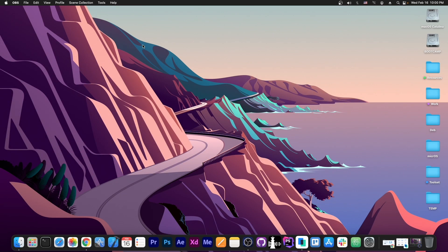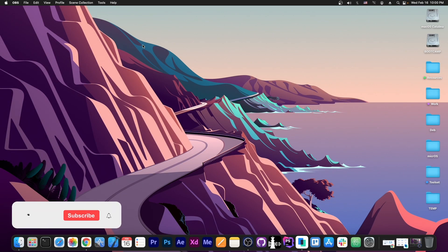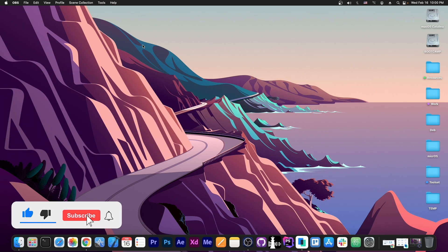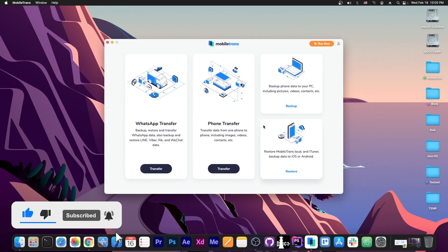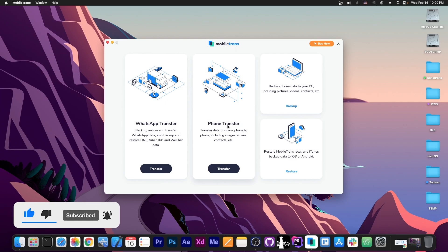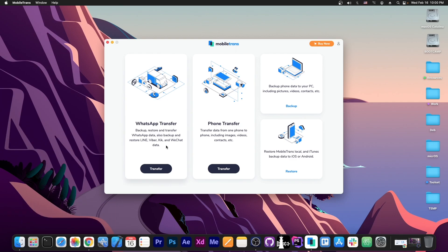What's going on, YouTube? Giosnoirite here. So in today's video I'm going to show you how to transfer data from your iPhone to your computer or from device to device using a program called MobileTrans, which allows you to do WhatsApp transfer or Line, Kick, WeChat and stuff like that.